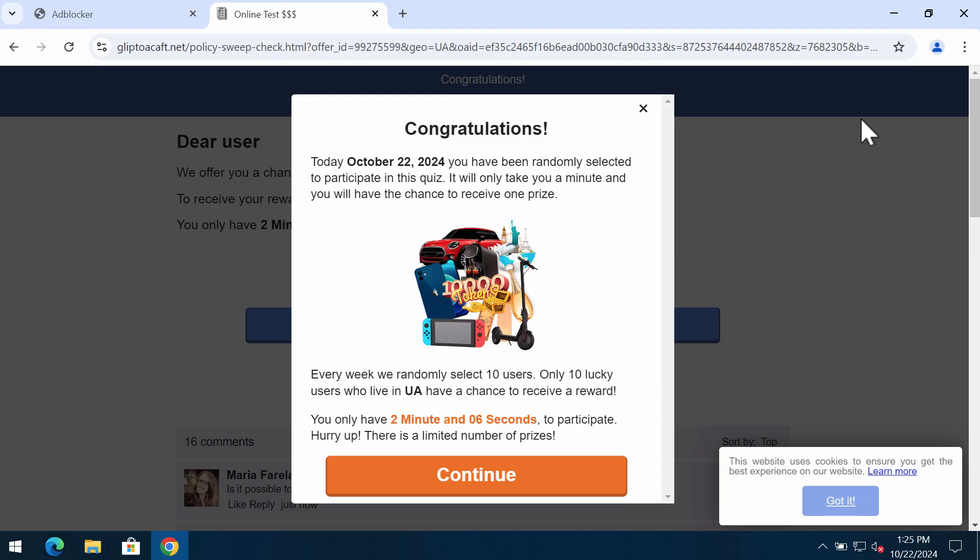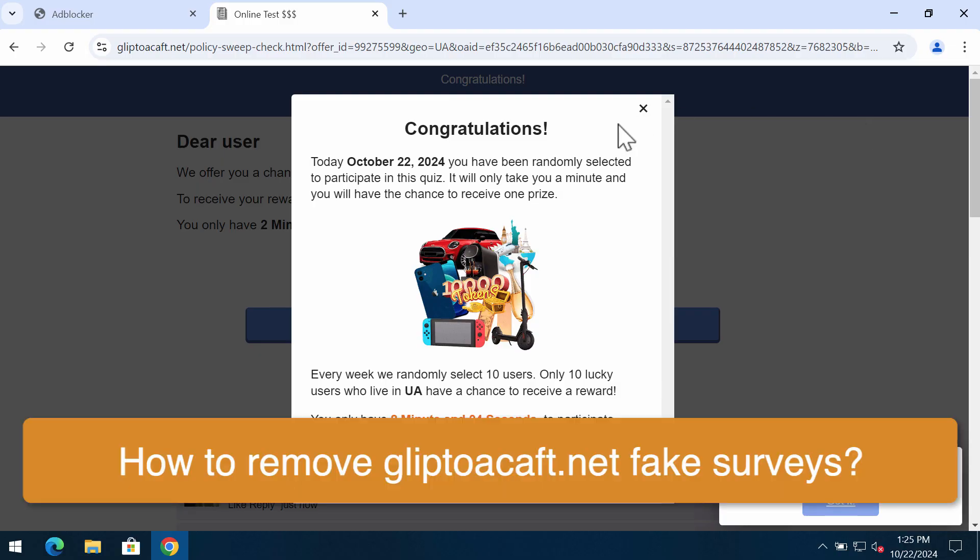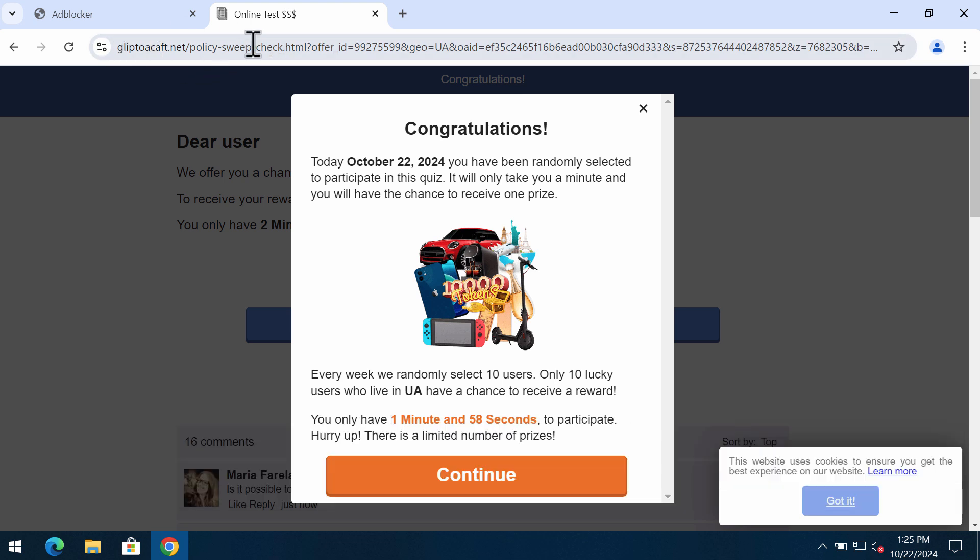My video is about removing fake survey alerts related to the website GlyptoAkaft.net. It's a dangerous site targeting Google Chrome and other browsers.